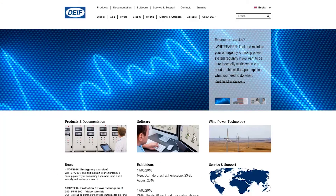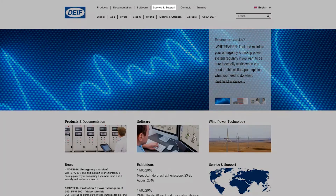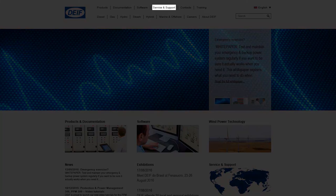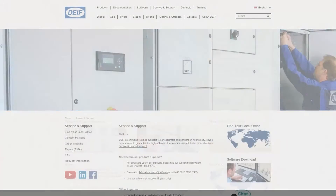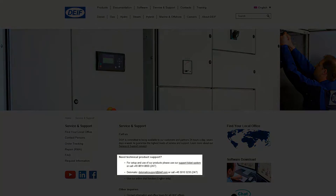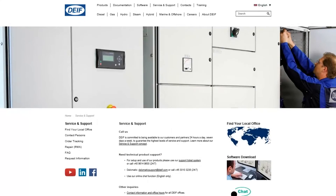If you need additional help, contact DIF service and support. You can find the contact details here.